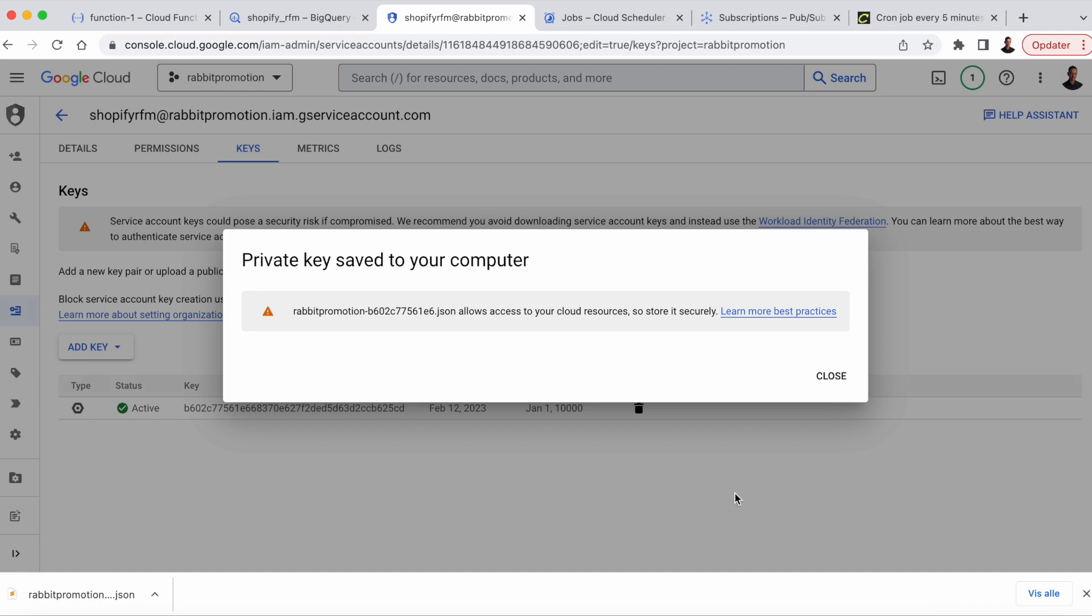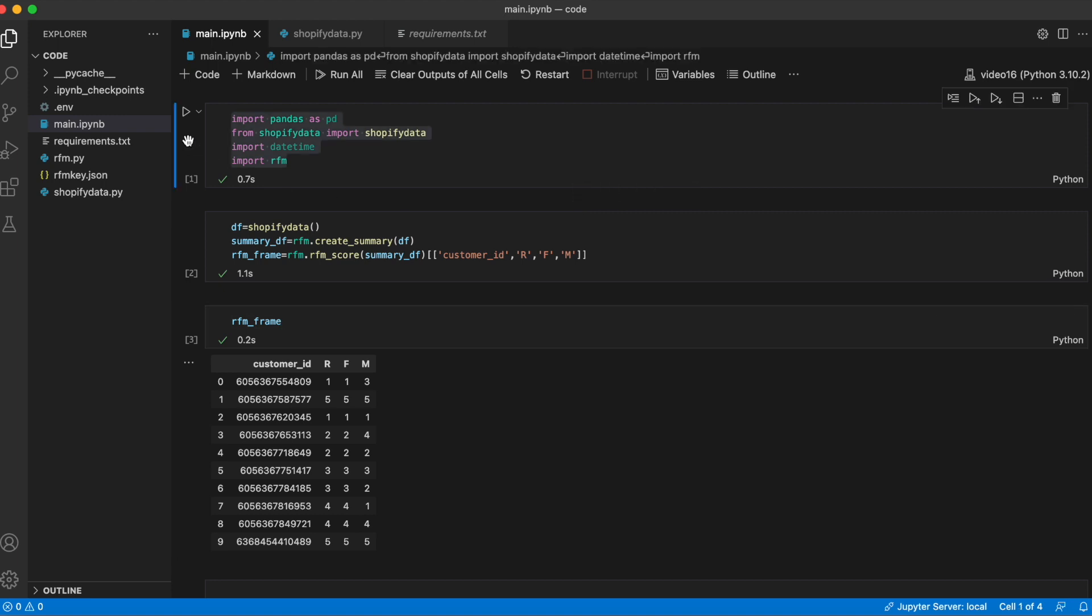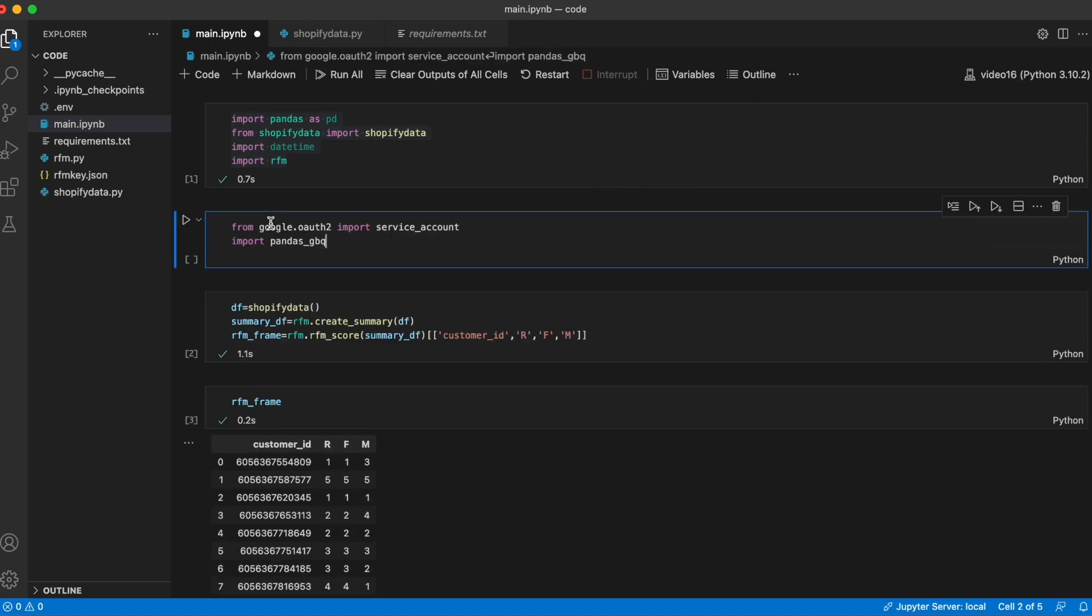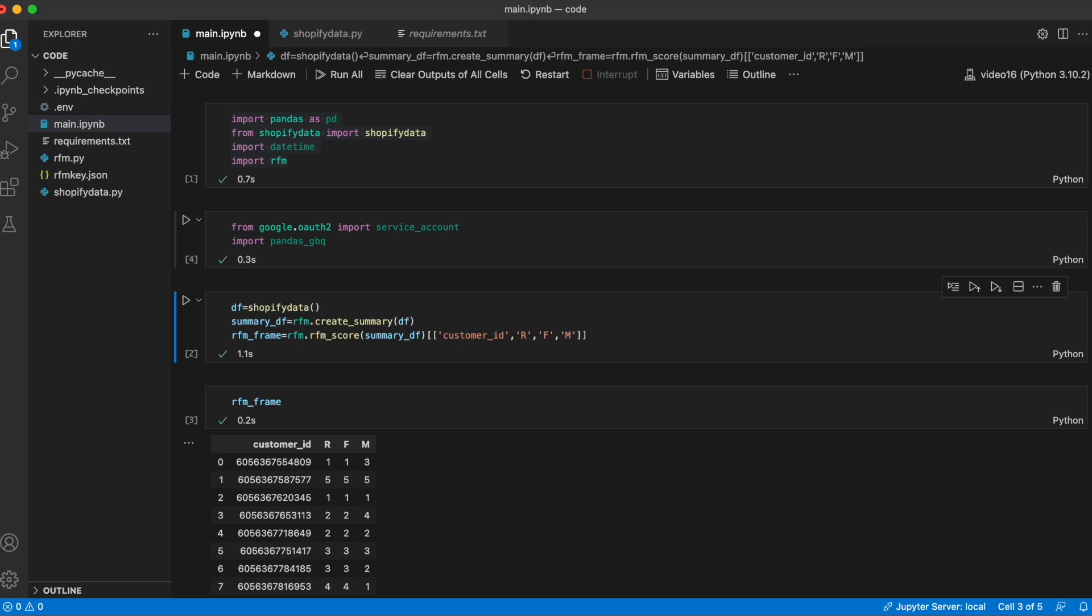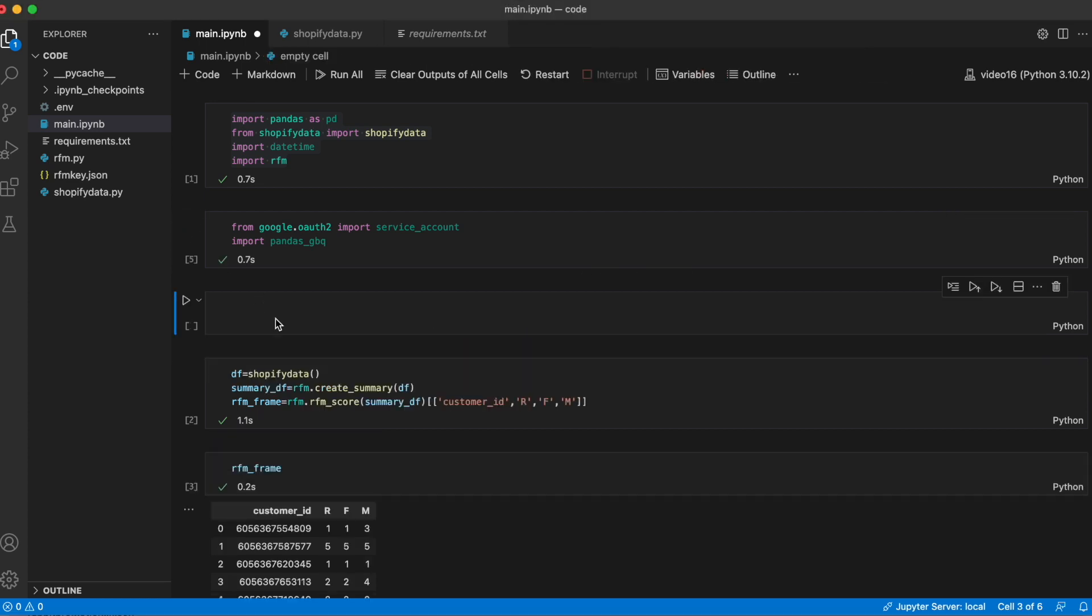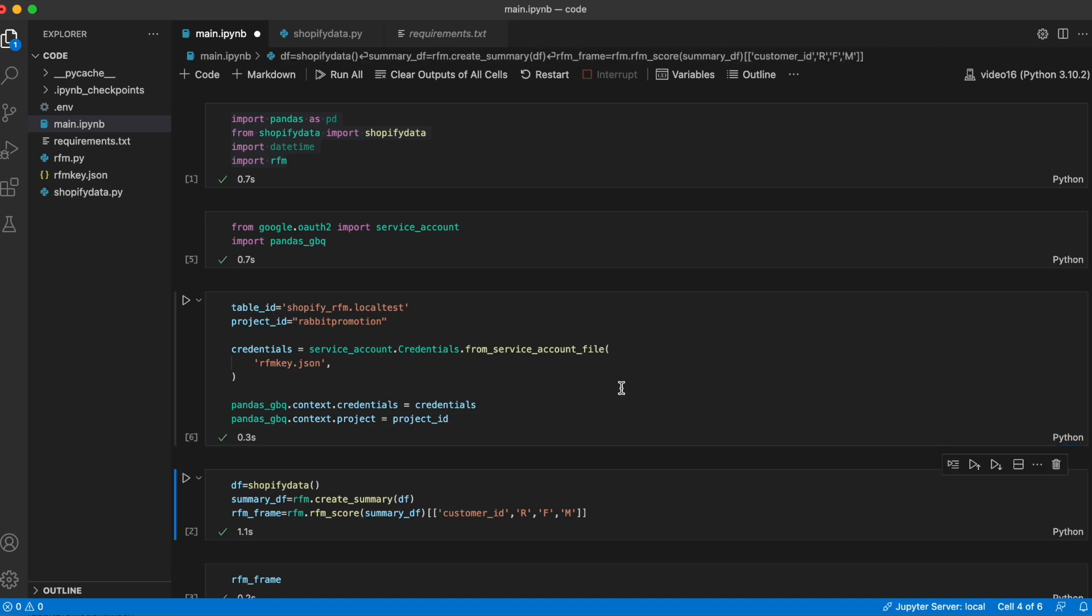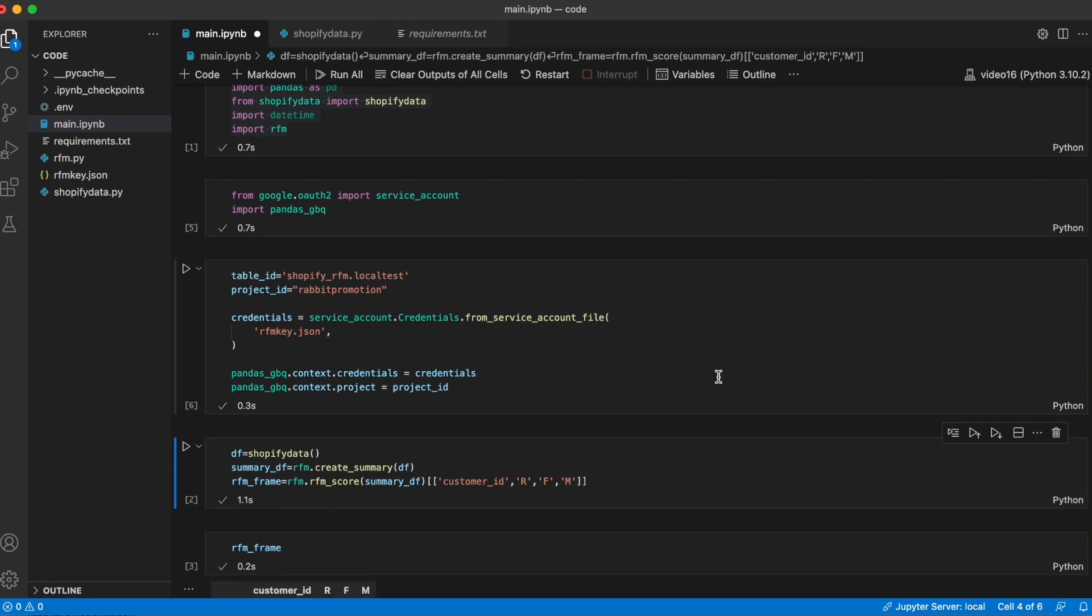Before we write from the cloud function, let's just try to write from the local machine. So we'll head over to VS Code. Then I'm going to import two libraries. I'm going to import service account from Google Auth 2 and I'm going to import Pandas GBQ. And I've taken the JSON key I just downloaded from GCP and renamed it to rfmkey.json and included it in the library here. So we're now going to set the credentials using this key. I'm going to set the table ID to be ShopifyRFM.localTest, which is the name of the dataset, and then the name of the table. And then the project ID is rapid promotion. And then we're going to import the credentials from the RFM key. Then we transfer the credentials and the project ID to Pandas GBQ.